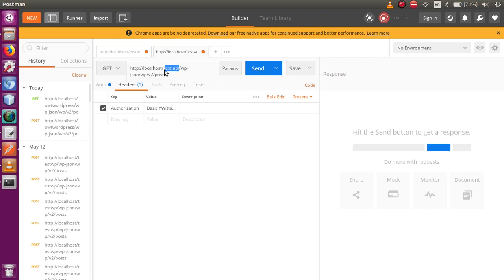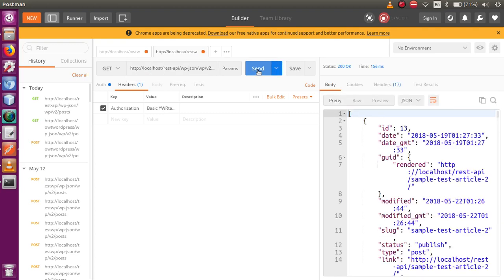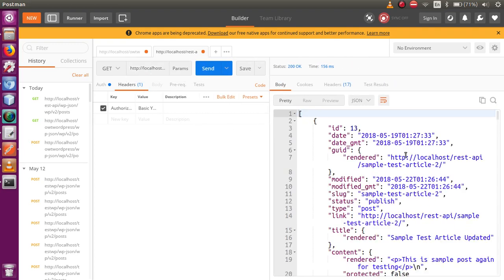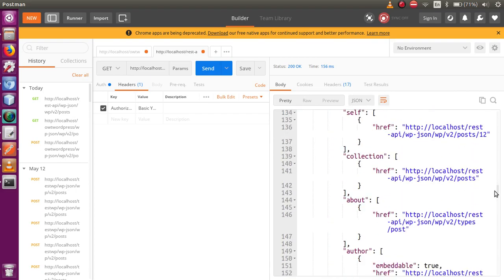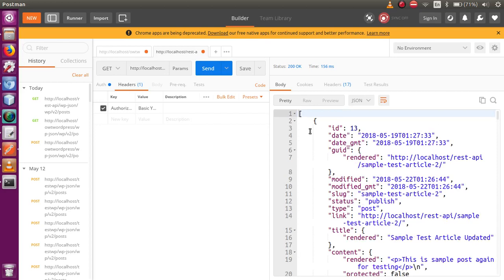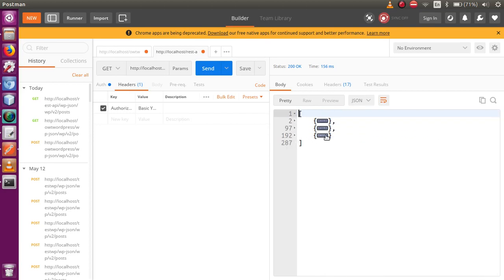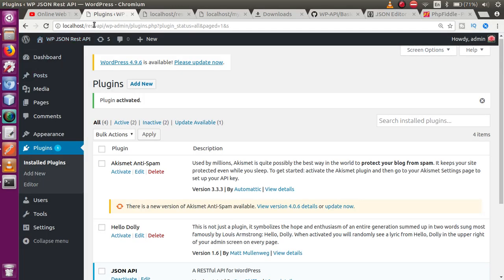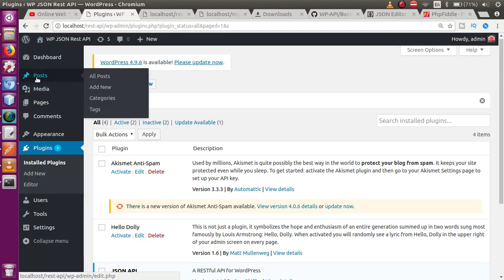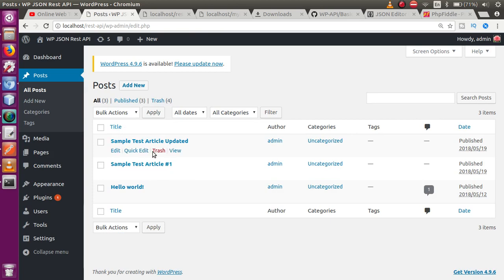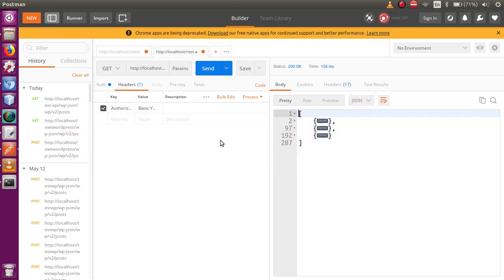Click the Send button to make the request. Under the response section, you can see all the WordPress posts we have created so far. We have three posts. If you go to the WordPress admin panel and click on Posts, you'll see all three posts listed — all their details are returned in the response.